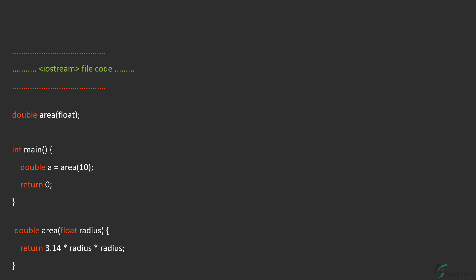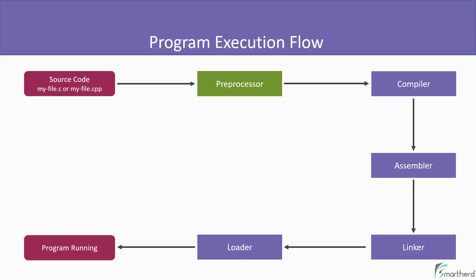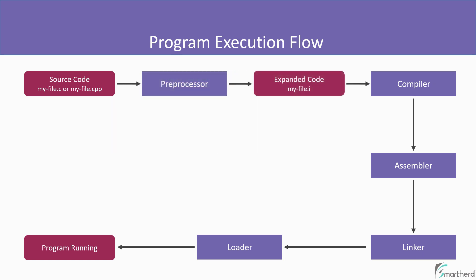So once our program passes through the preprocessor, our file will no longer have .c or .cpp file extension. It will become myfile.i. So after preprocessor, the file that we will get is myfile.i. And the content of this file will be known as the expanded source code or simply expanded code.